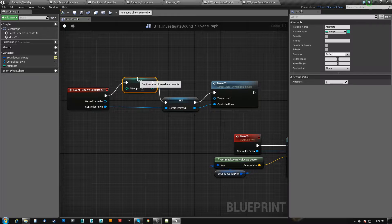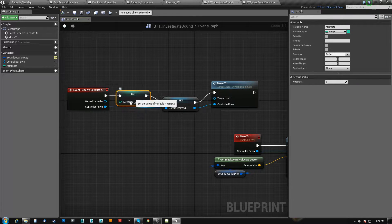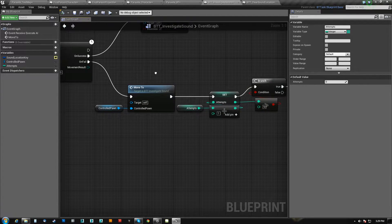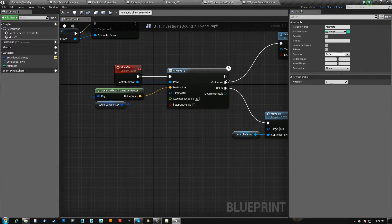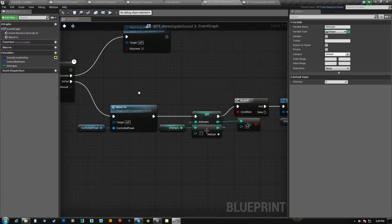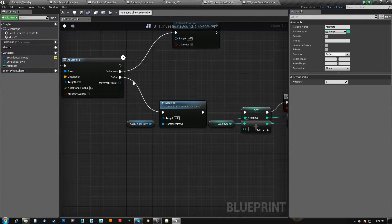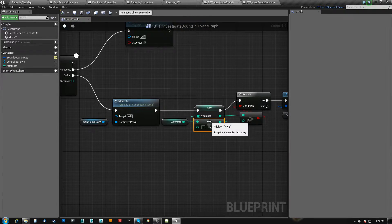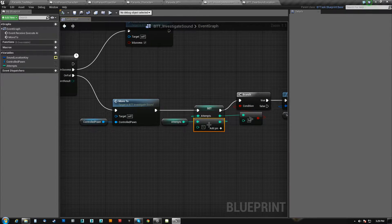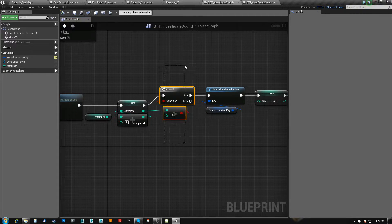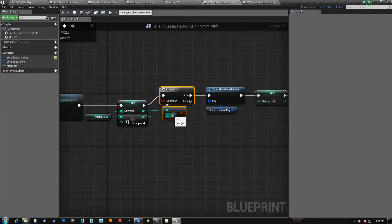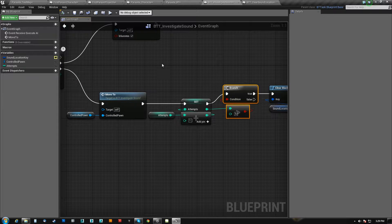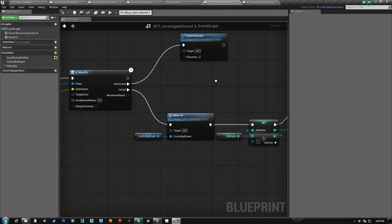So each time it fails, we increment attempts by one. Then we check if the attempts got over a threshold, and in this case I'm just doing five. If it did, we want him to give up. Like, hey, I tried five times to get to this thing, it ain't happening, just let me go back to wandering.